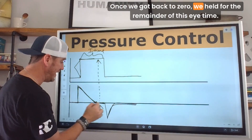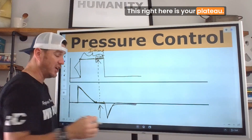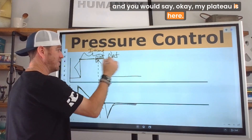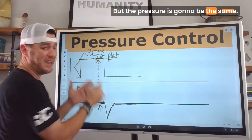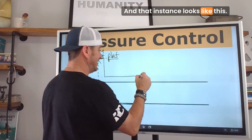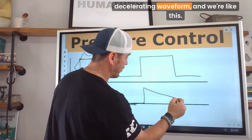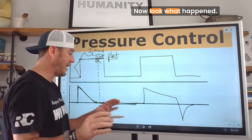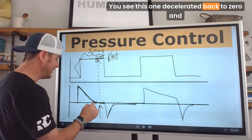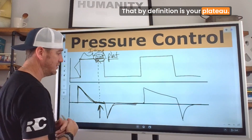During this inspiratory time, flow was moving and pressure was being sustained. Once flow got back to zero, the ventilator held for the remainder of that inspiratory time — and that right there is your plateau. If you do an inspiratory hold at the end of this breath, the plateau pressure value will be the same as the PIP. In the normal pressure control scenario, flow decelerated back to zero and held — which by definition is your plateau.